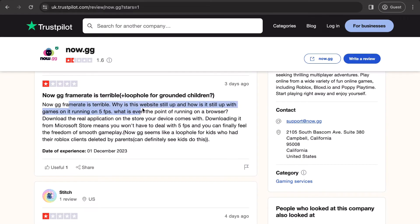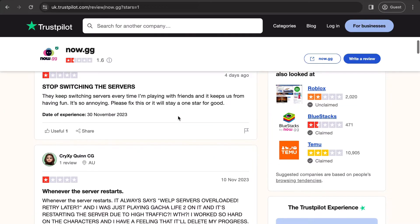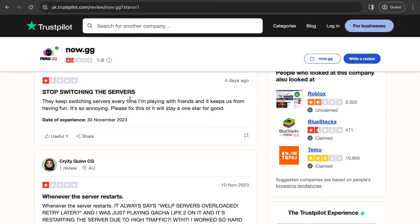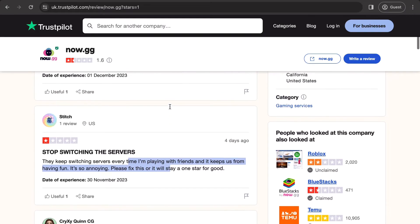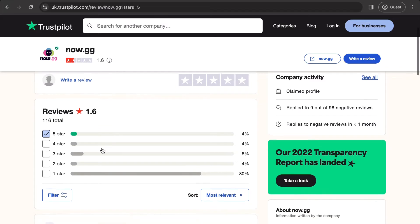If you scroll down and sort by one star, they're saying now.gg's frame rate is terrible. People are complaining about lag, and one review says 'stop switching servers while I'm playing with my friend — it keeps ruining the fun.' So some people are not pleased with it at all.